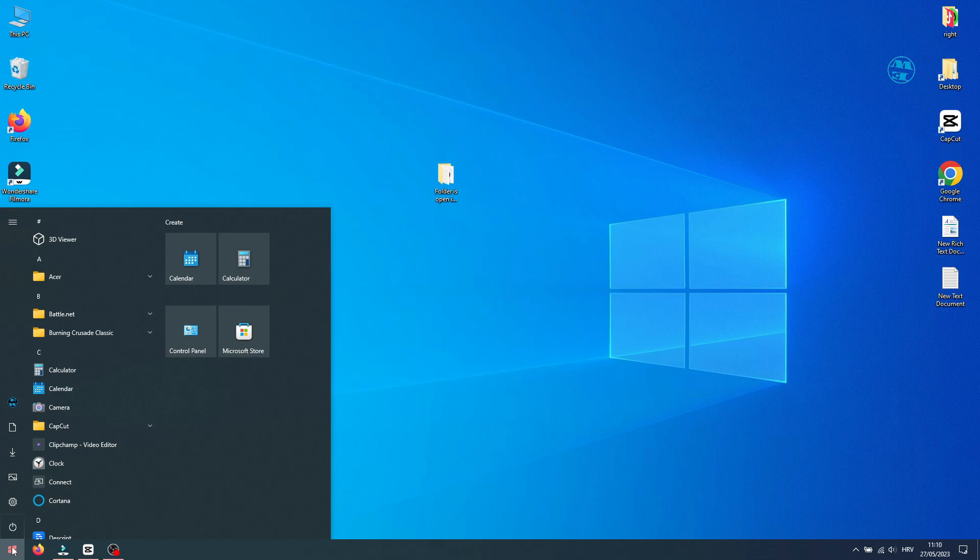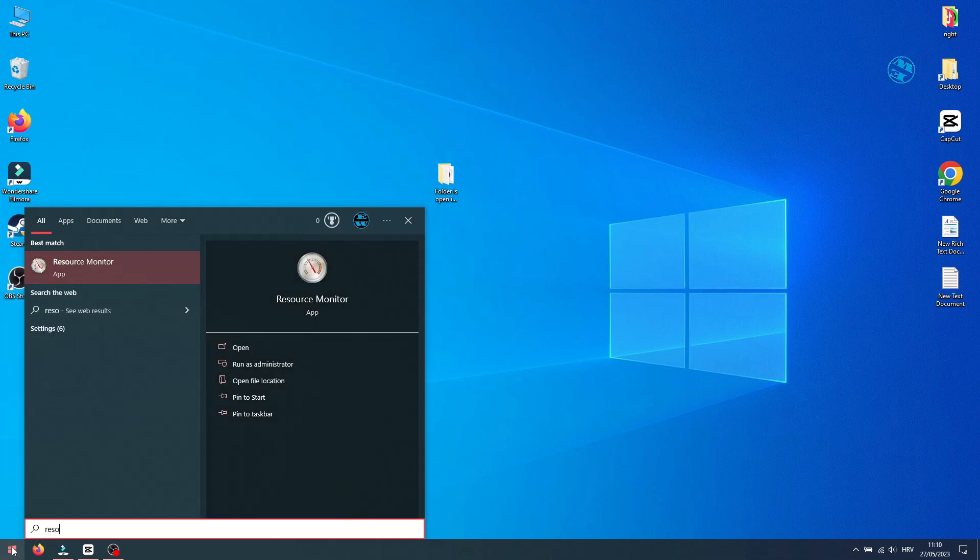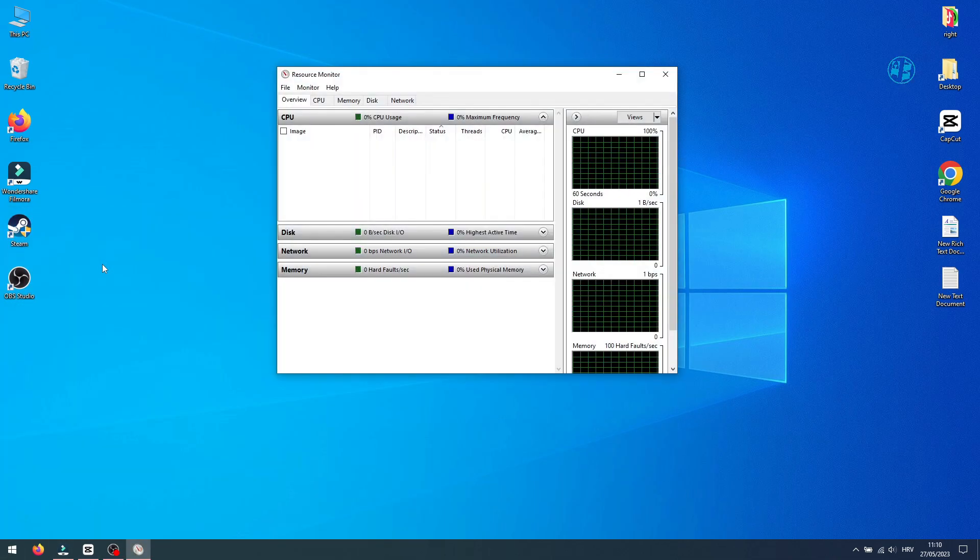Now click on Start and type Resource Monitor and select it up here.